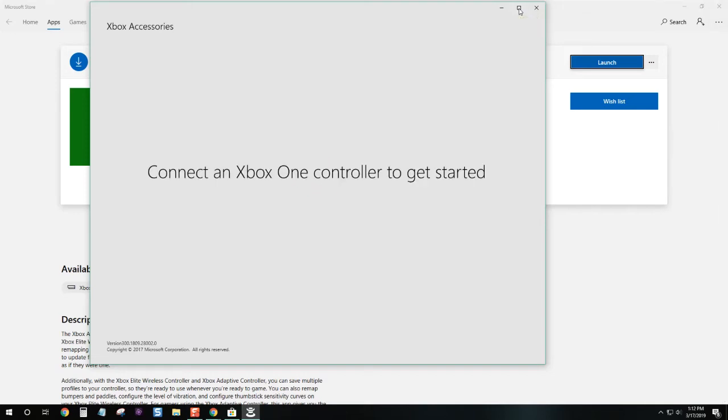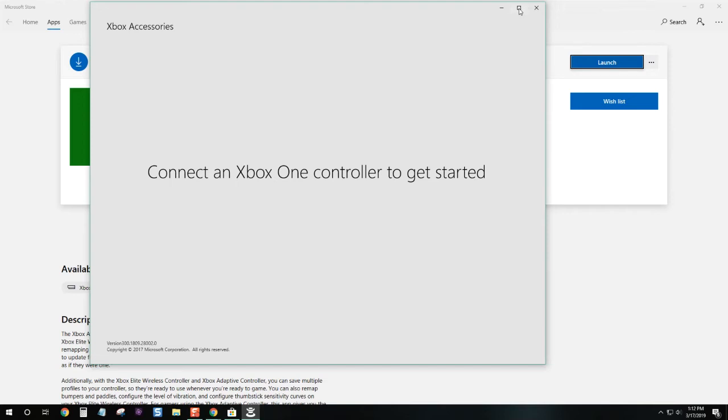Now we'll connect our Xbox One controller via USB. There we go, I've connected my controller.